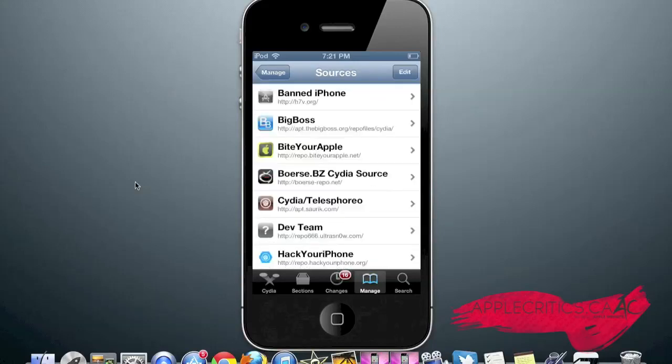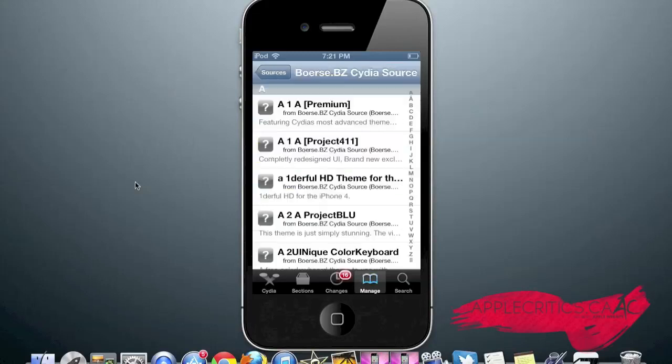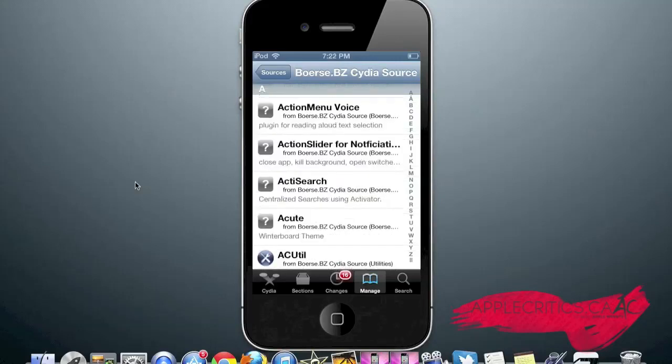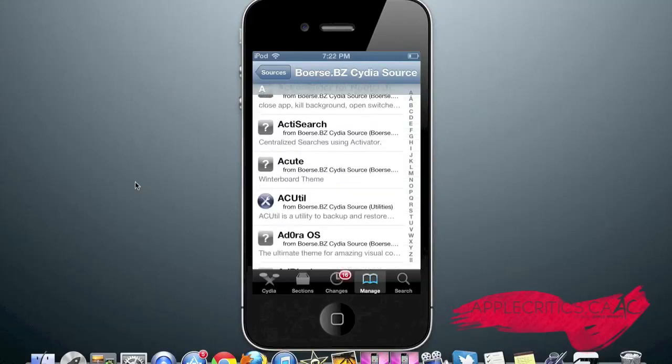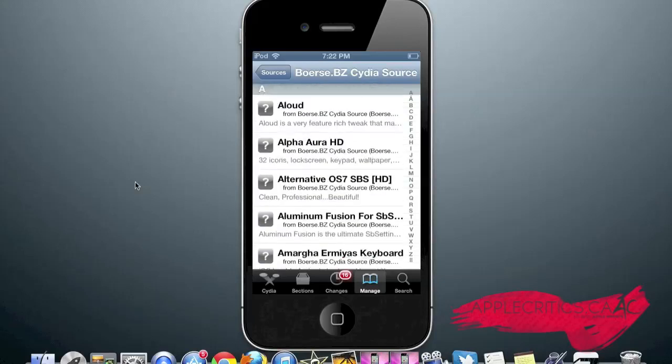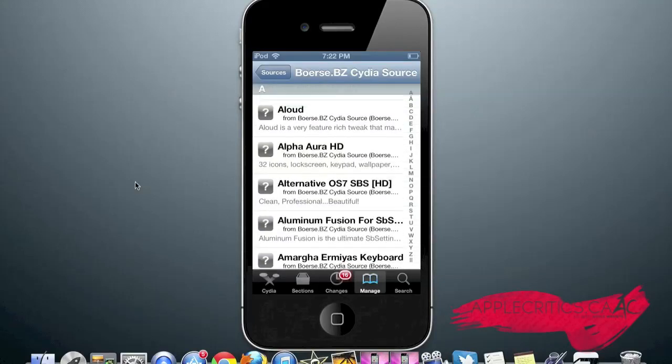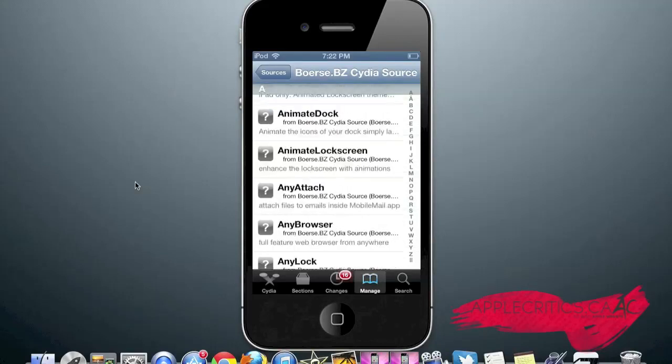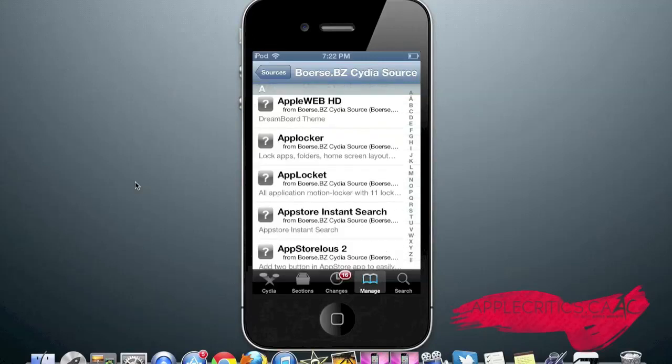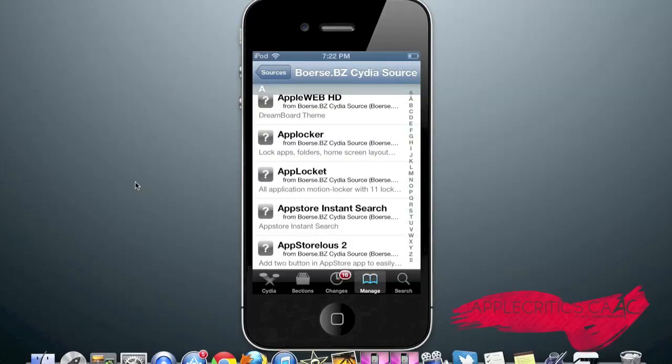At number 1 in the top 10 best Cydia sources of 2013 video is borsrepo.net. Once you go into the Cydia source, you can see that there's a lot of apps in the Cydia source. You have many themes. You have one of the best utilities for backup and restore. You also do have Allowed, which is a very feature-rich tweak for notifications. App Locker, which allows you to lock apps, folders, and your home screen layout.